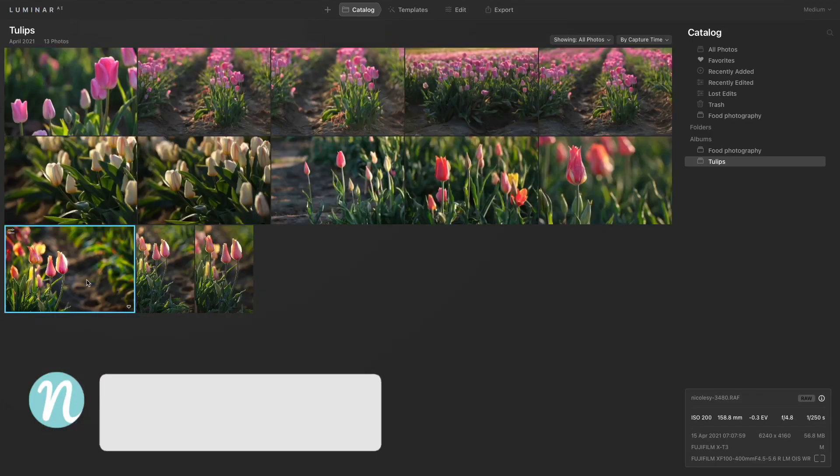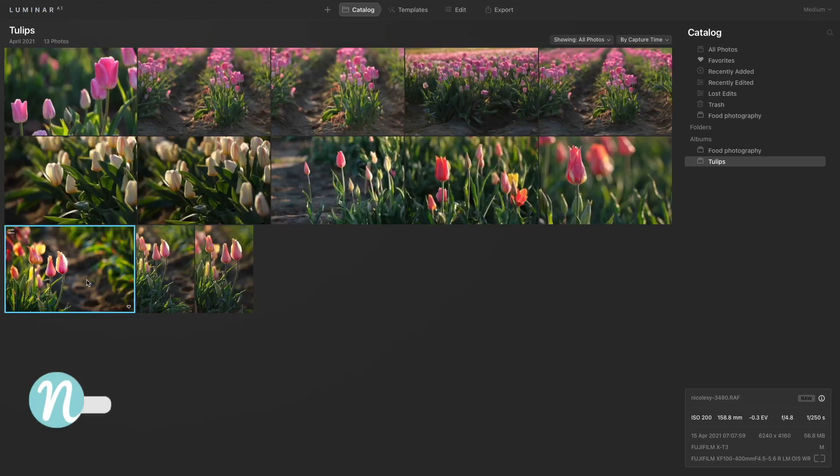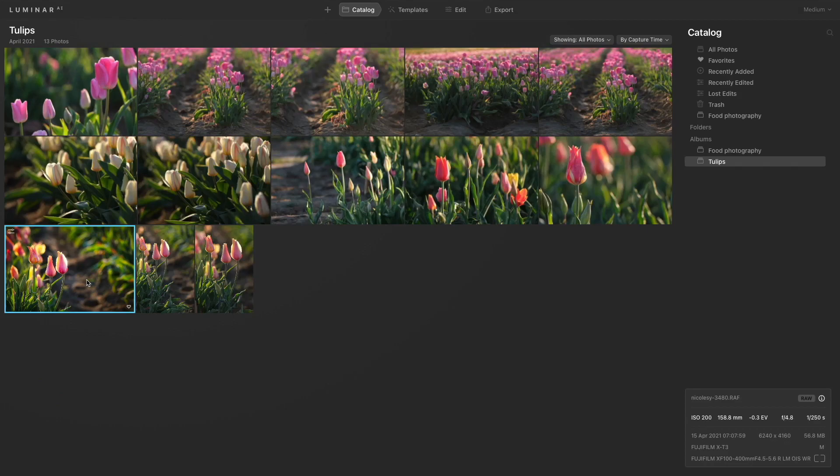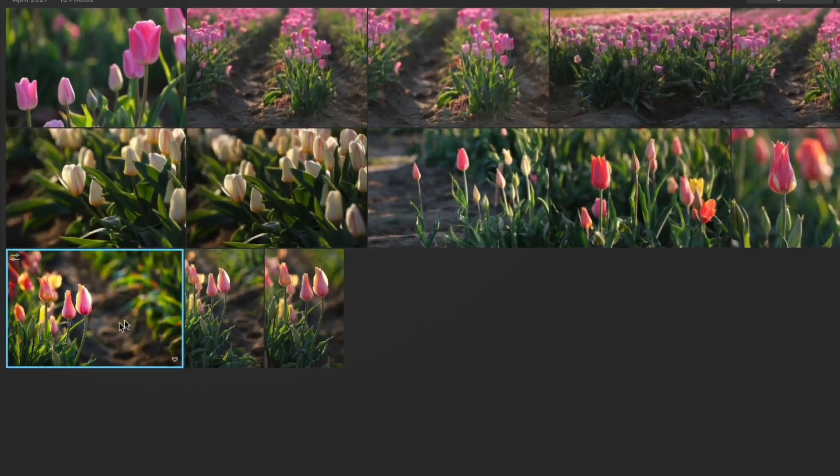I'll press L to go back to that grid view and I'm going to show you the two different ways that you can copy and paste or sync your photos. So the first thing you can do is copy and paste the settings.